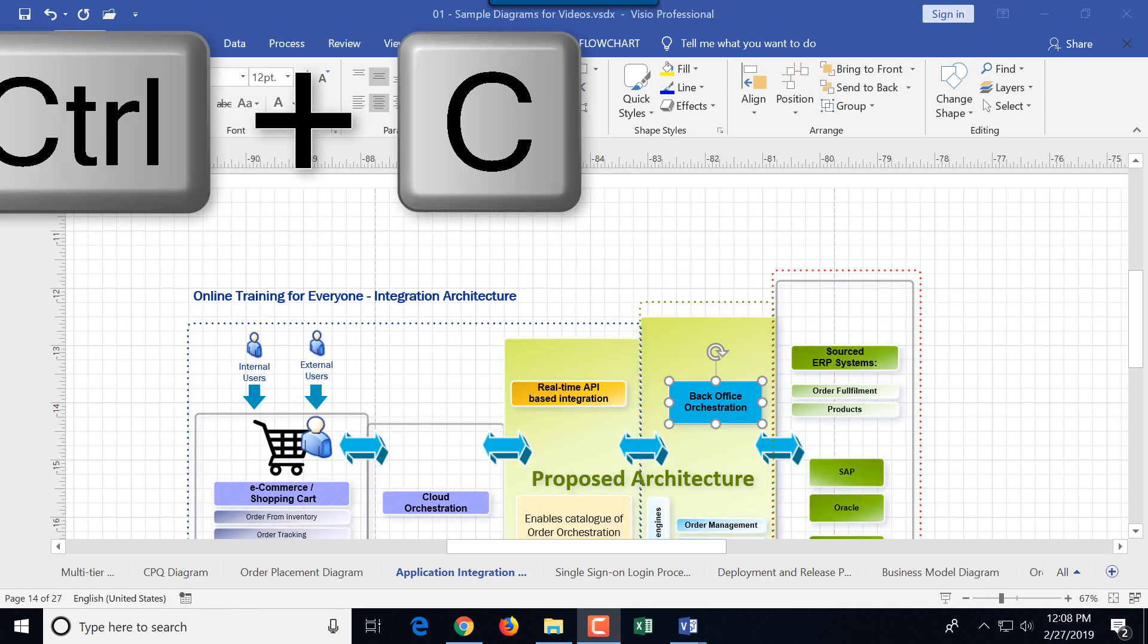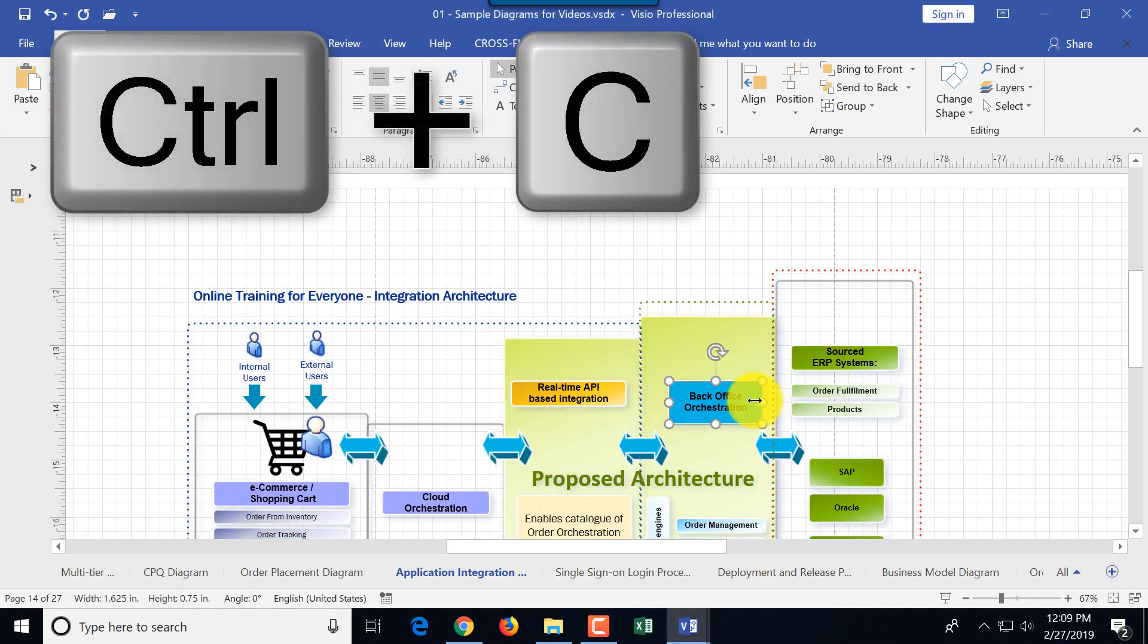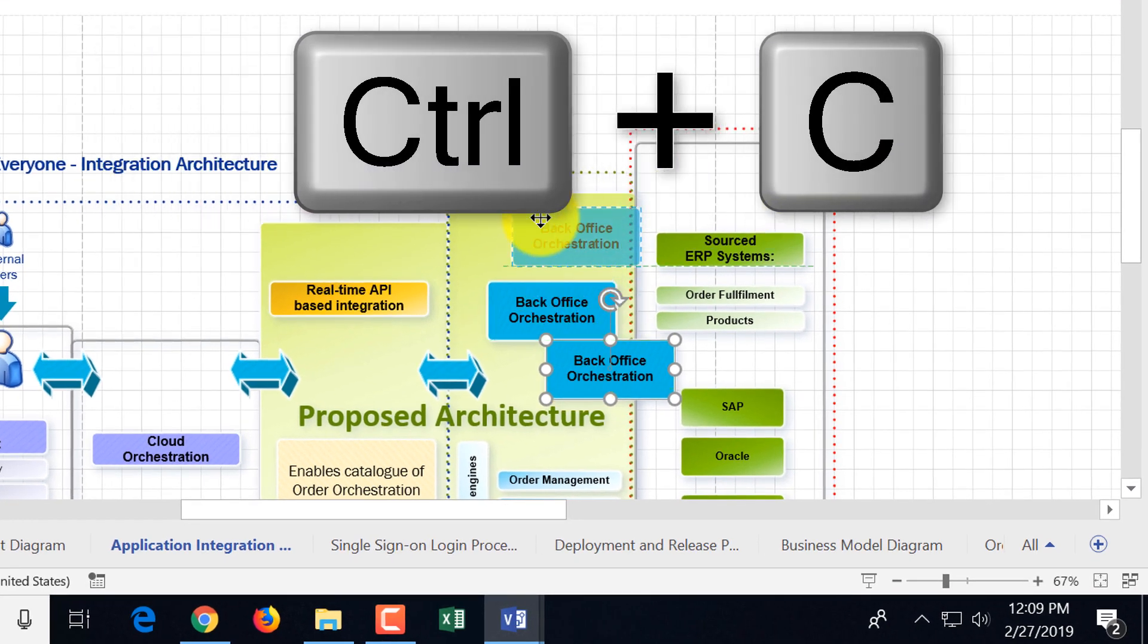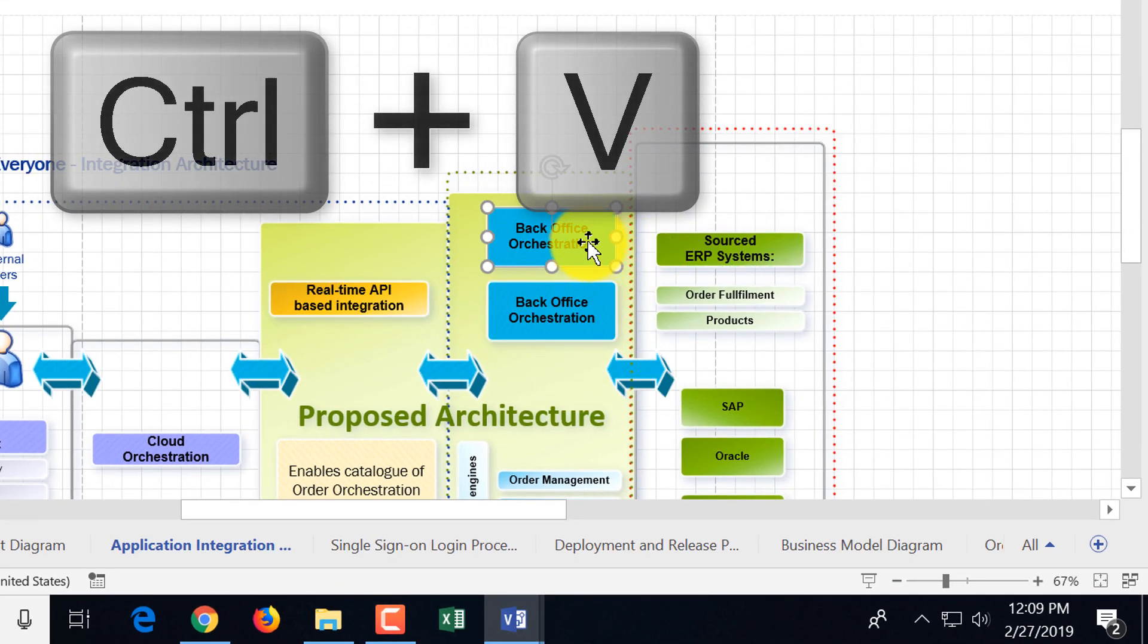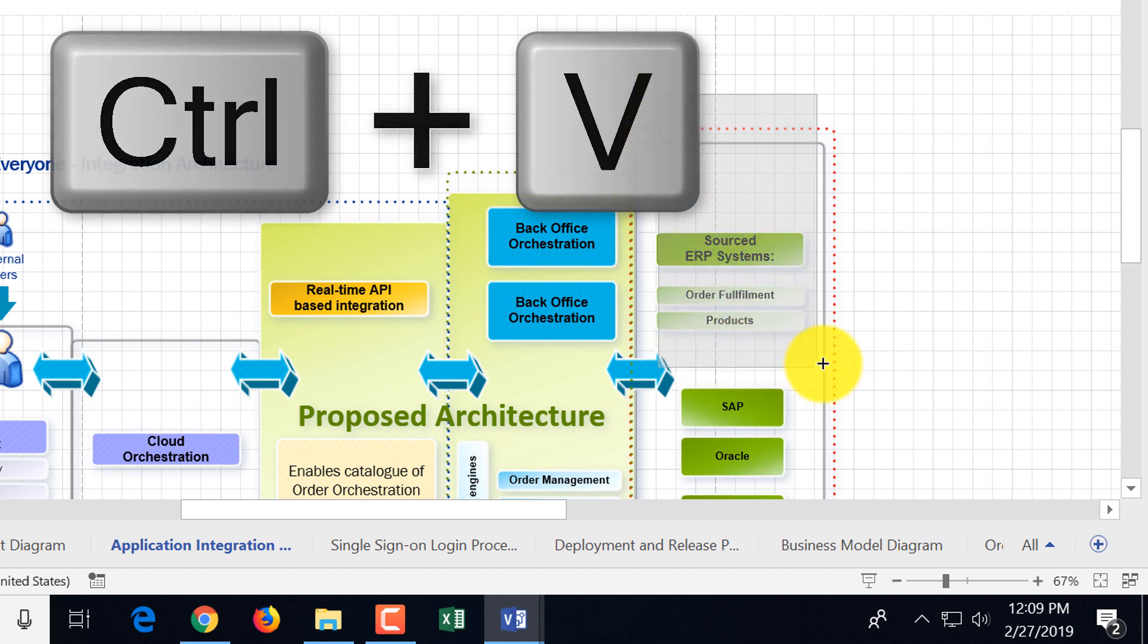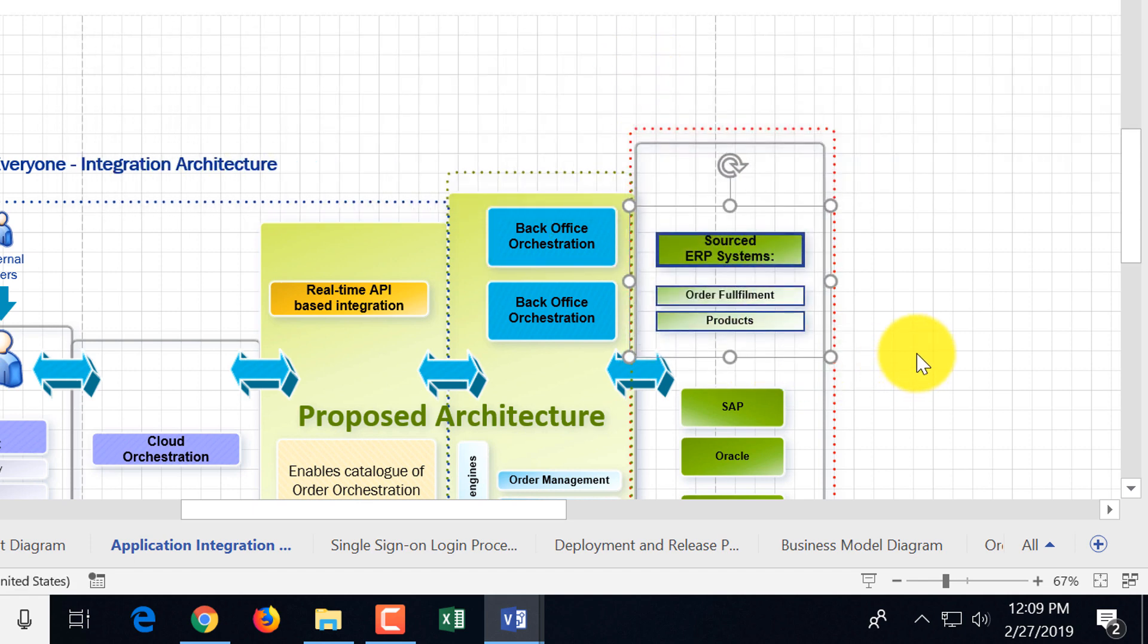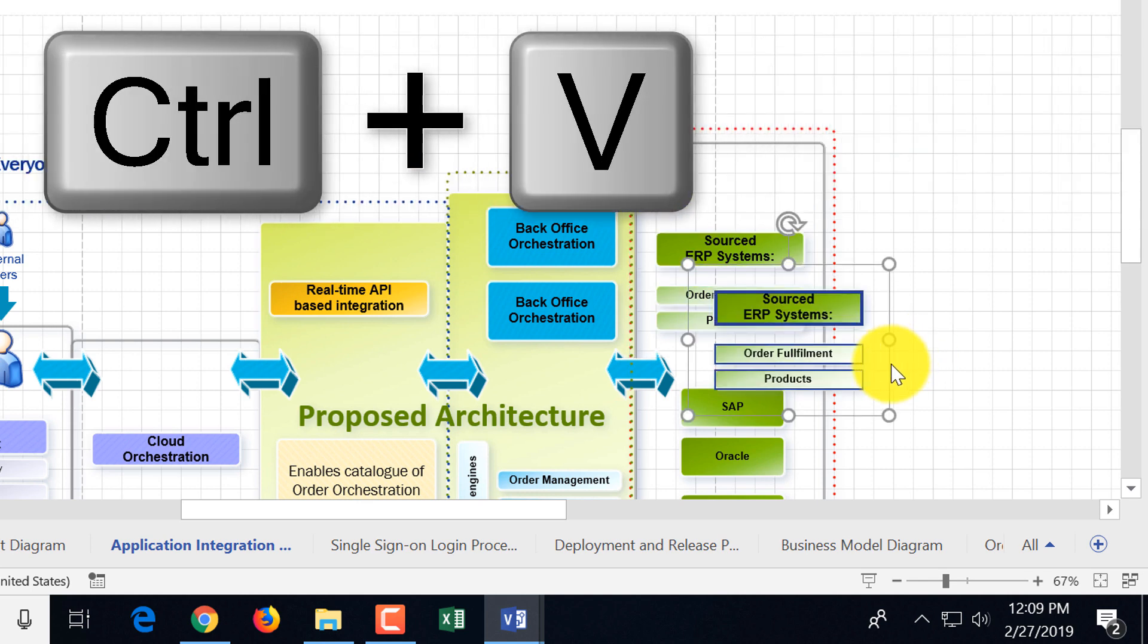You can also use Ctrl C to copy an object and then Ctrl V to paste exactly the same object and then make modifications as needed. You can also copy and paste groups of objects. You need to select them first, press Ctrl C and then Ctrl V.